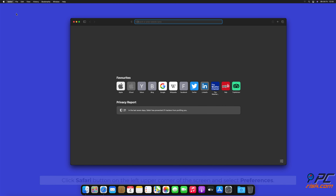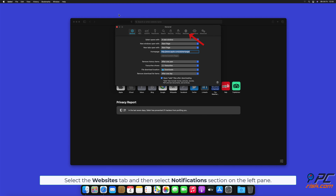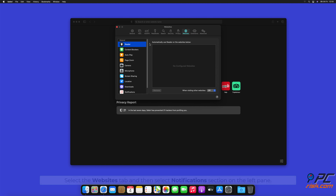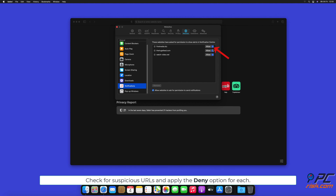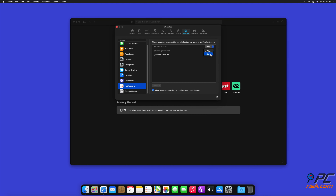How to disable website notifications in Safari. Click the Safari button on the left upper corner of the screen and select Preferences. Select the Websites tab, and then select the Notifications section on the left pane.